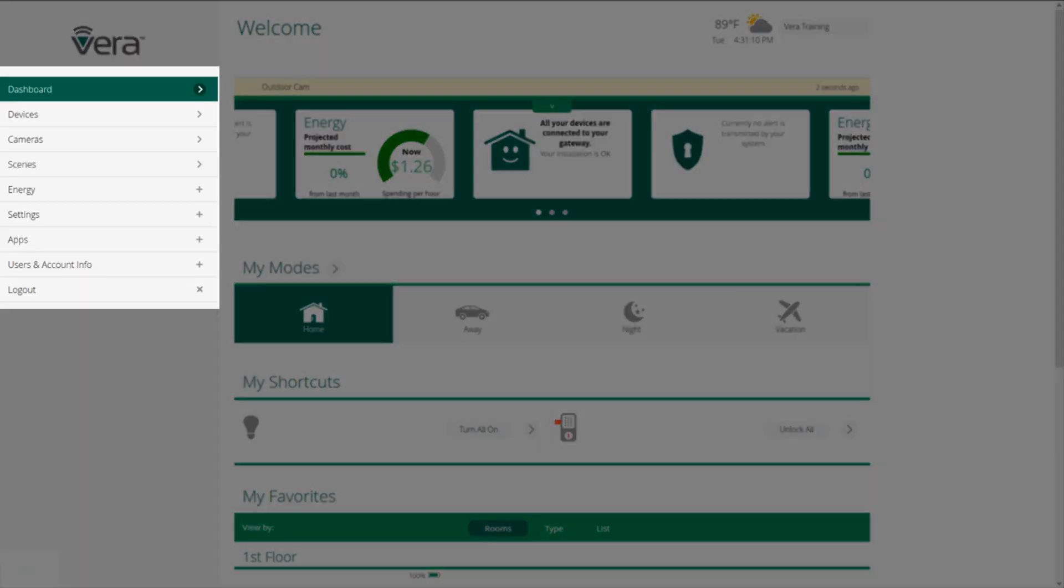Let's start on the left-hand side of the page. Dashboard, devices, cameras. Each of these buttons brings up a different screen and we'll go through each of these in more detail in just a little while.